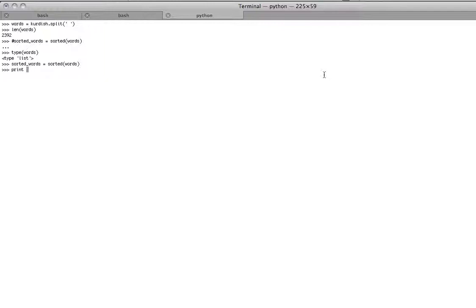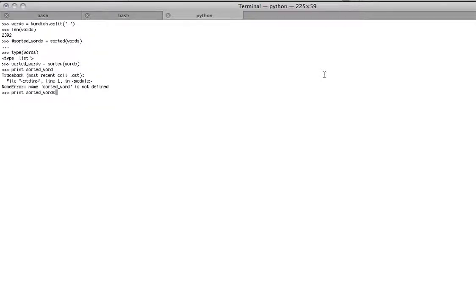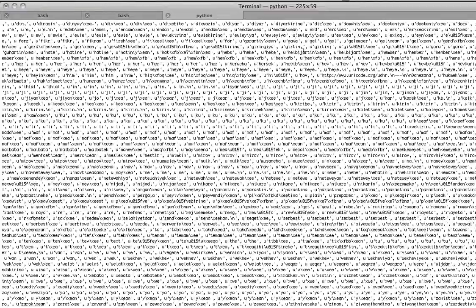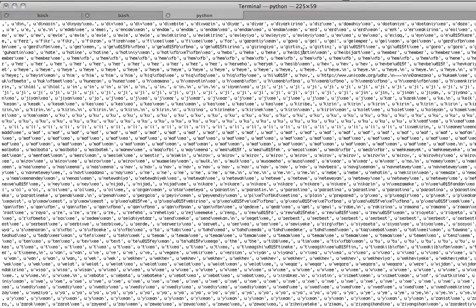So if we say print sorted words, you're going to get this big old list of 3,000, whatever it was, 2,392 words. Whoops. I spelled it wrong because I'm dumb. There you go. List. Yeah.